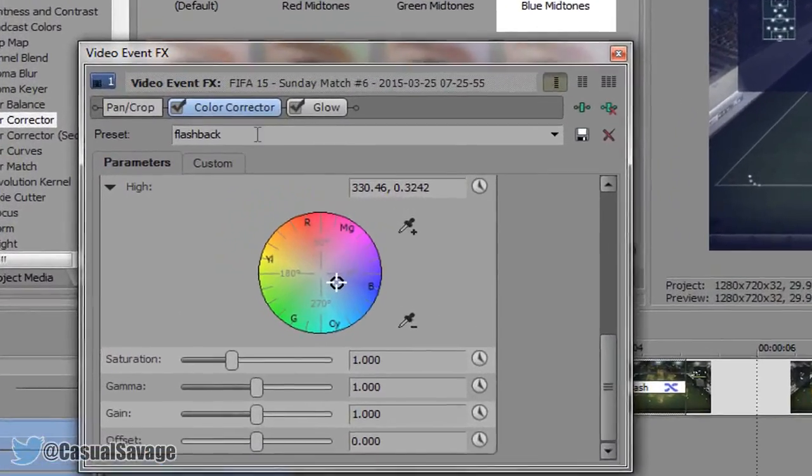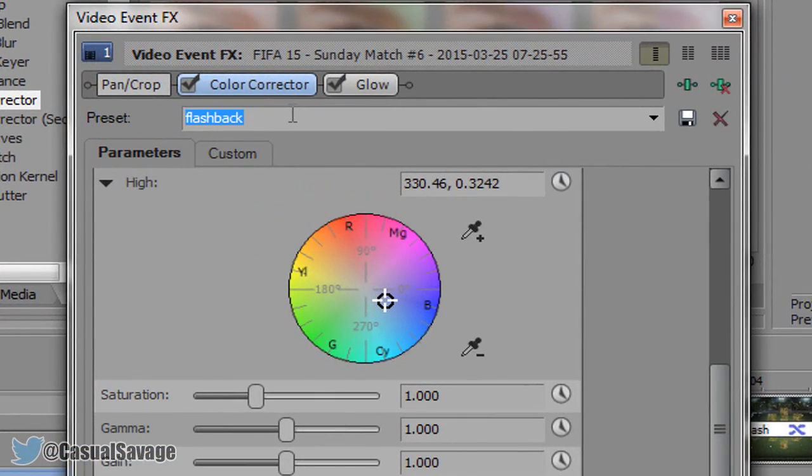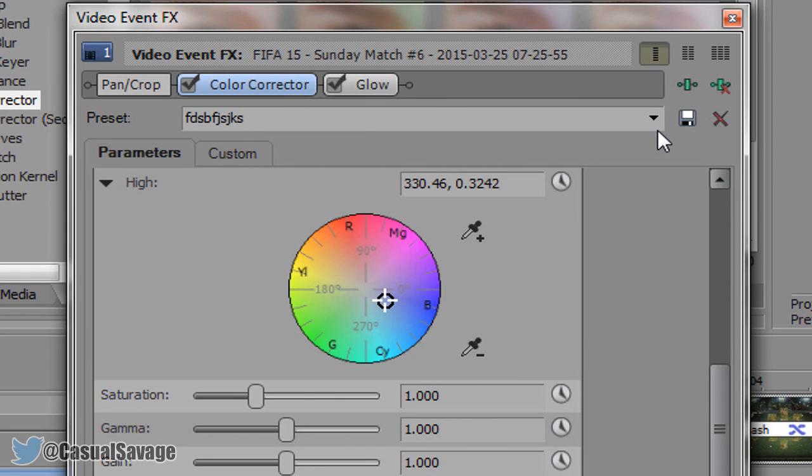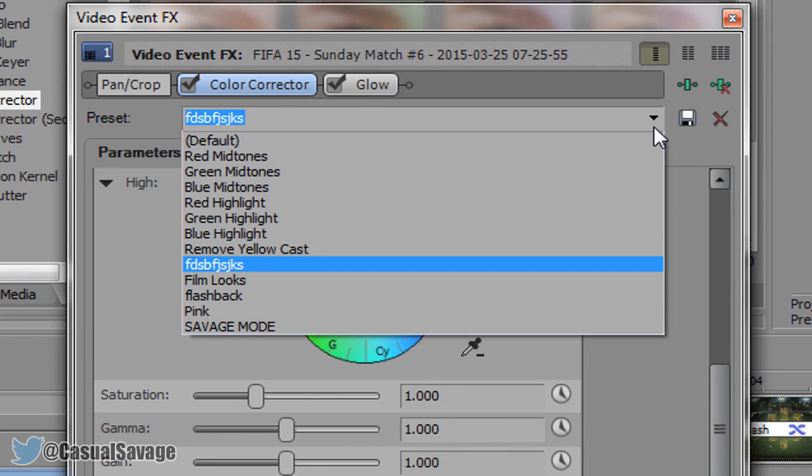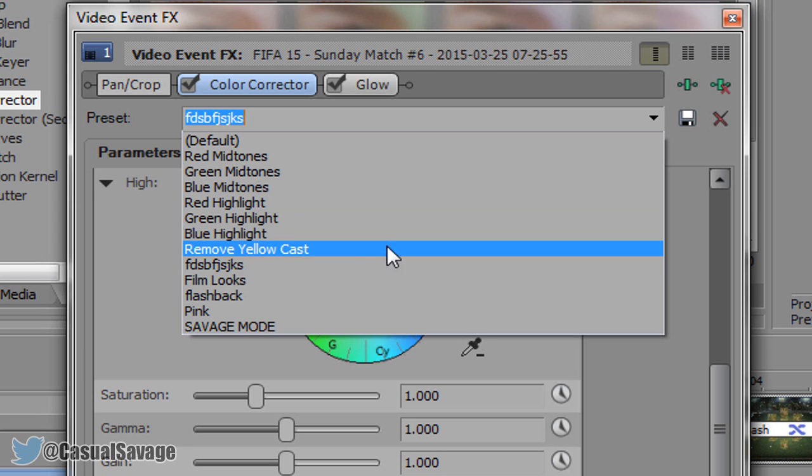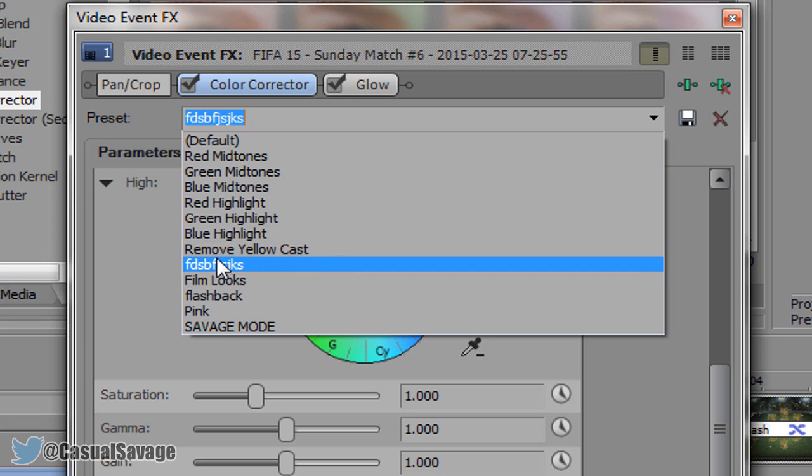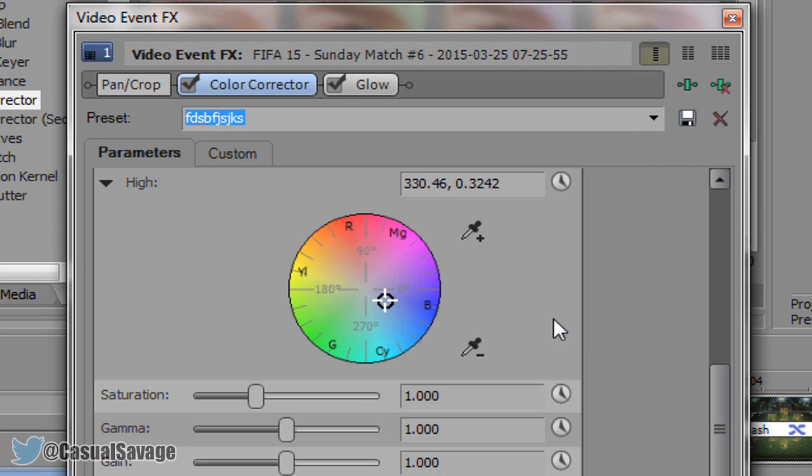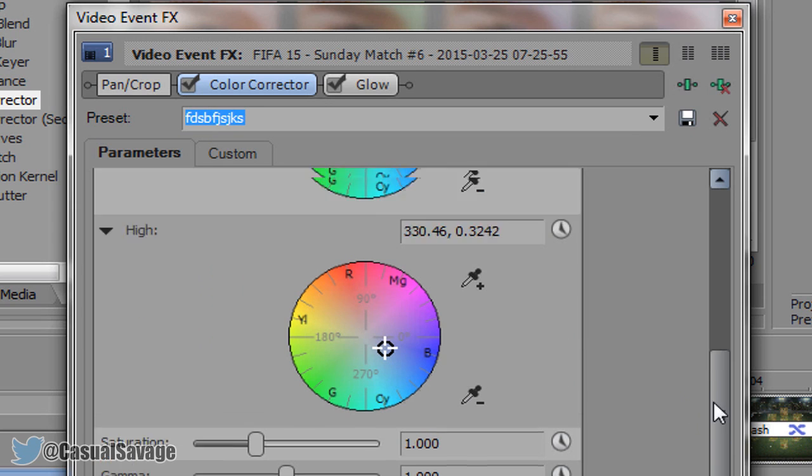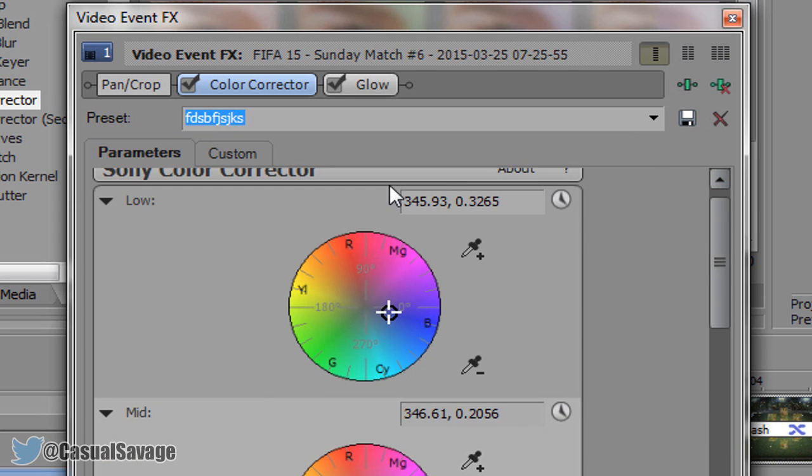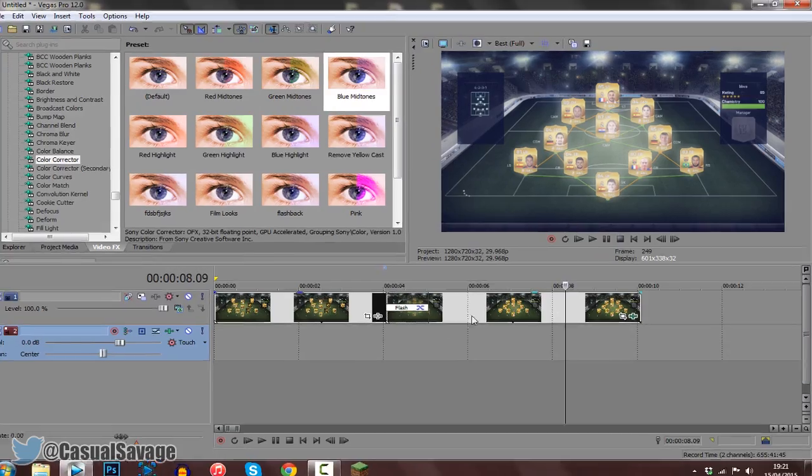Now to save it as a preset, all you need to do is come up here, call it whatever you want, so I'm just going to call it that, then just go ahead and click save. And now you'll see if I click this, there it is right there. So you can just come here, click on it, and you're going to have all the settings saved, you won't have to remember these numbers.